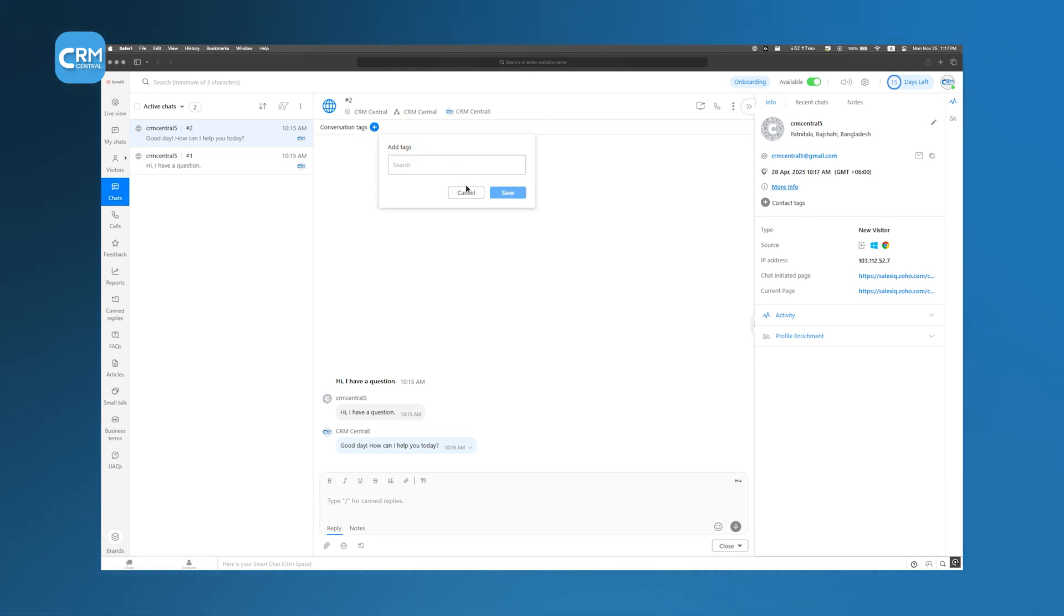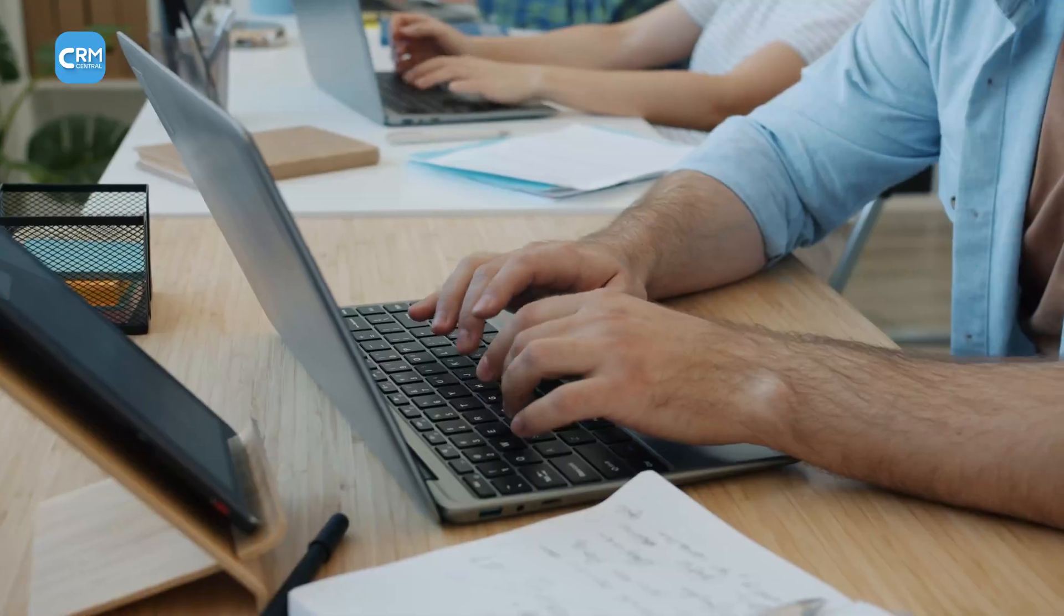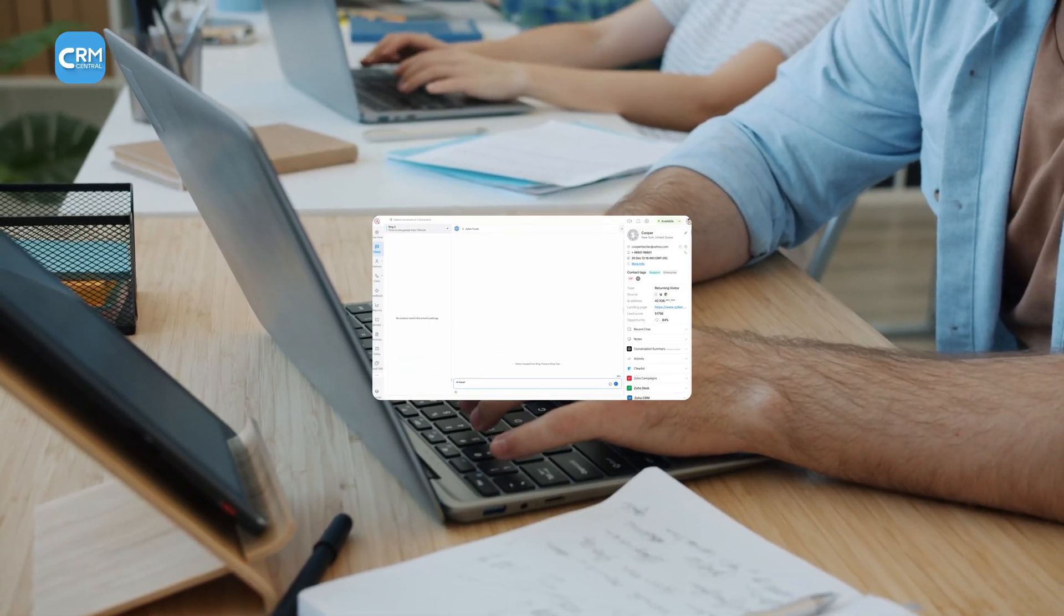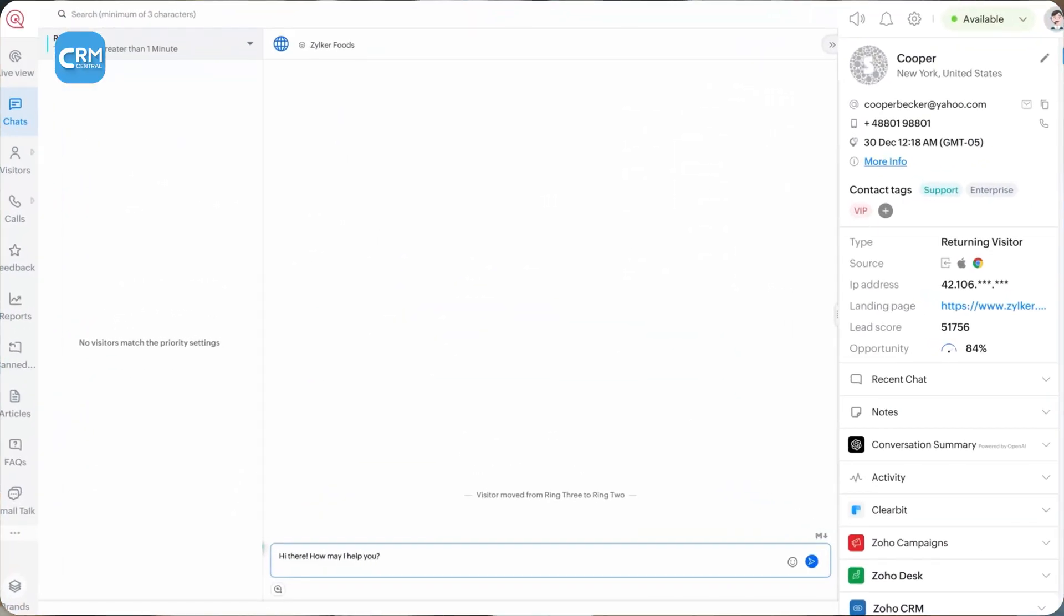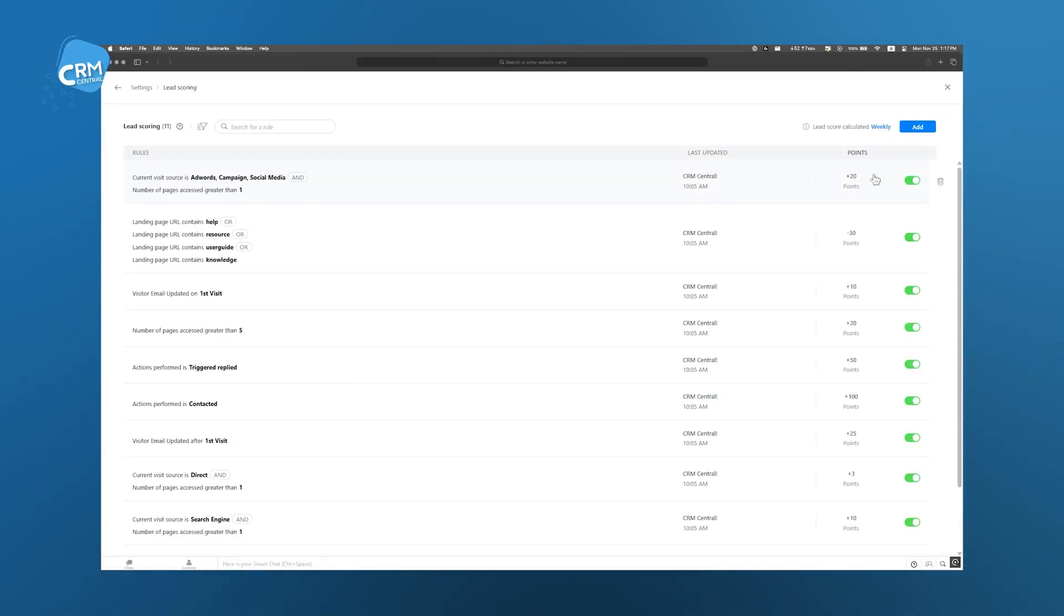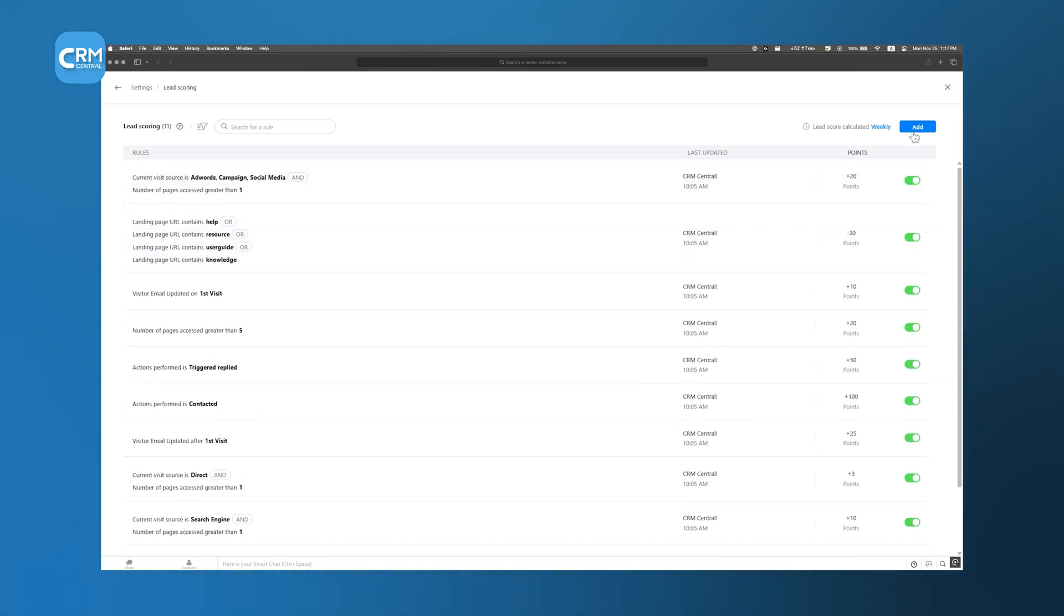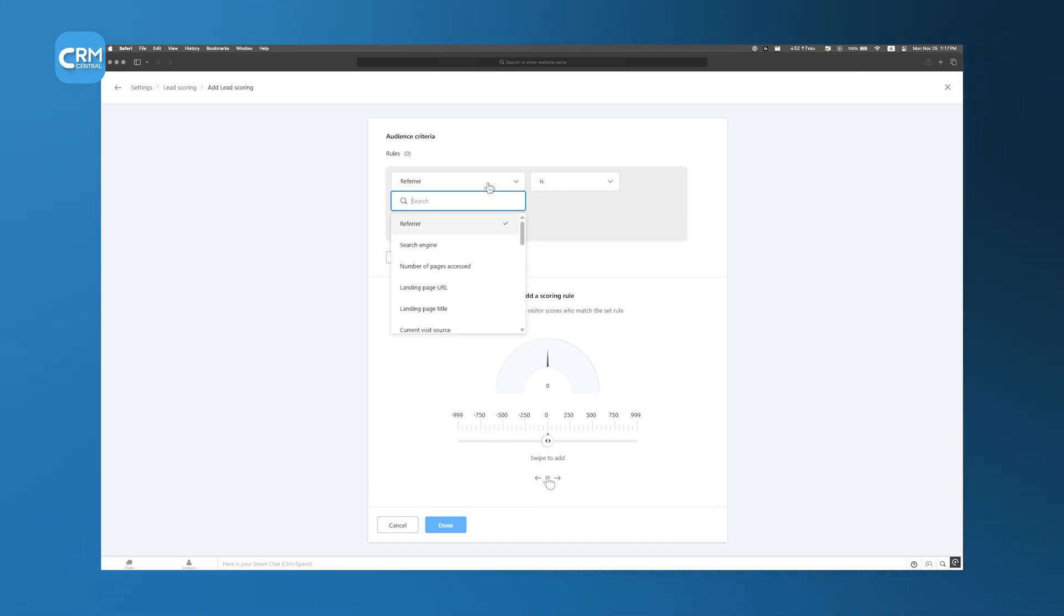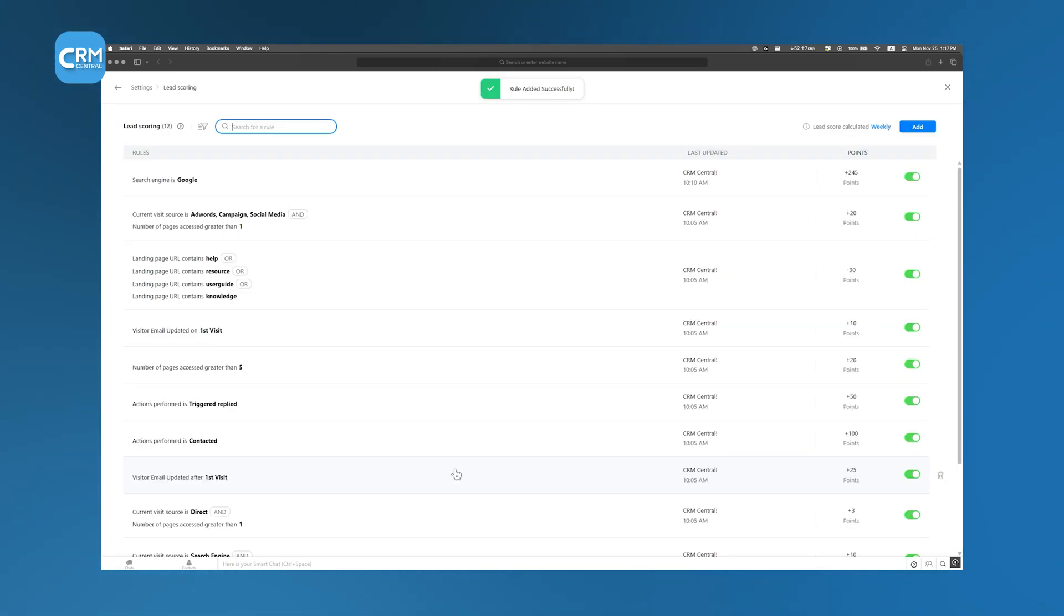Every chat, visitor detail, and interaction is automatically saved in Zoho CRM. So when a sales representative follows up later, they have the full context of past conversations. One of the most powerful features of Sales IQ is lead scoring. Instead of guessing which website visitors are serious about buying, Sales IQ analyzes their behavior and assigns a score, which helps your team prioritize the right leads. This means less time spent on people who are just browsing and more time focused on those ready to take action.